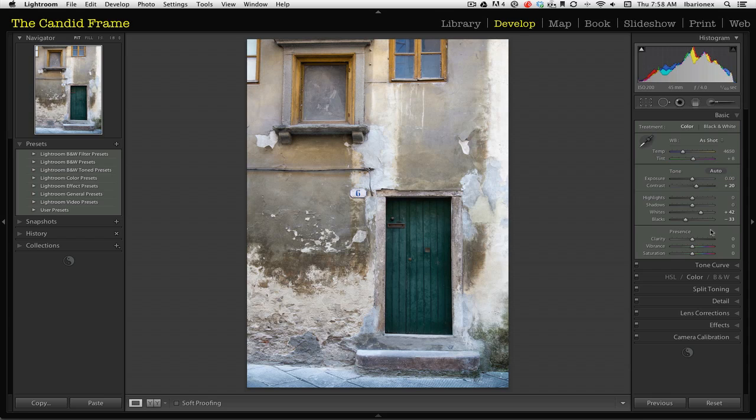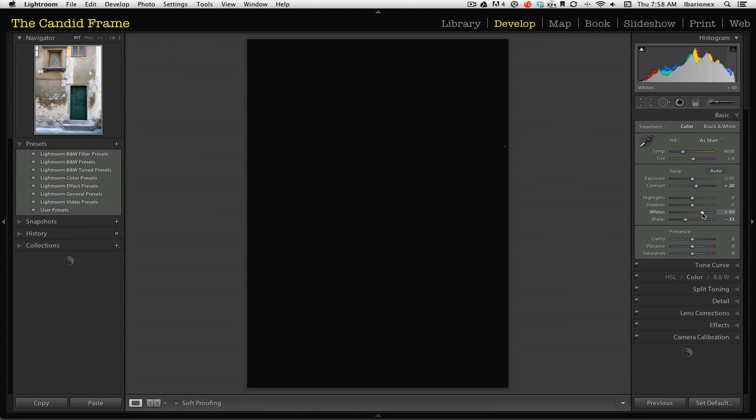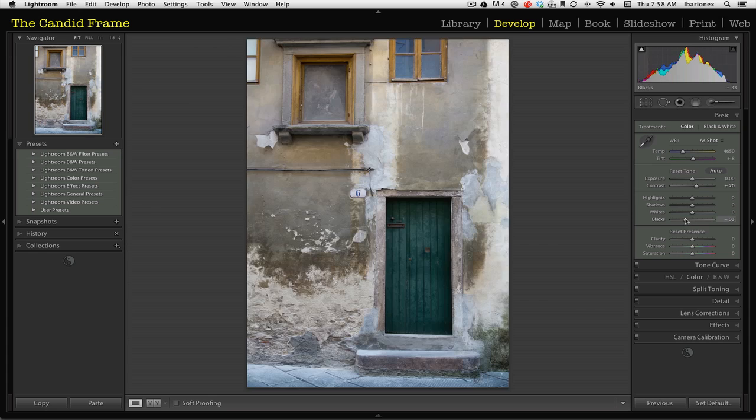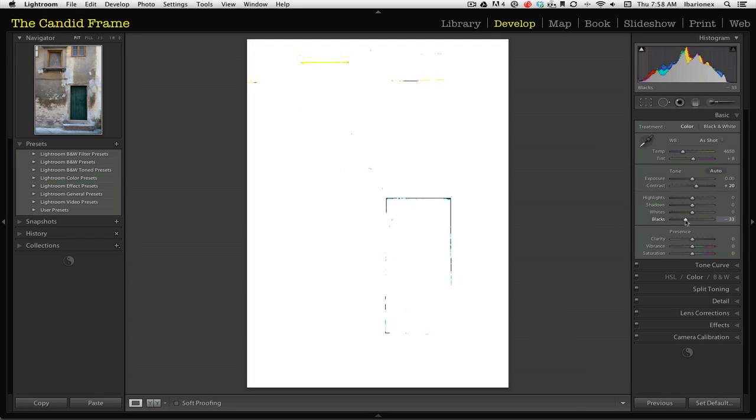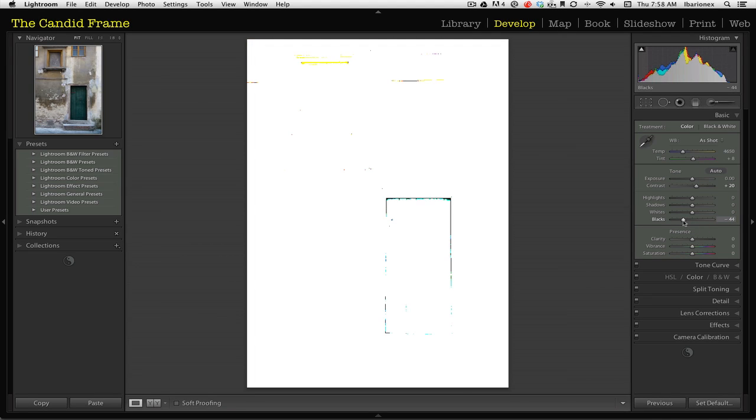If I want to tweak the blacks and the whites a little more, I can certainly do that. Again, I hold down the option key, bring it open a little more. And then let's see what happens when I go a little further with the blacks.